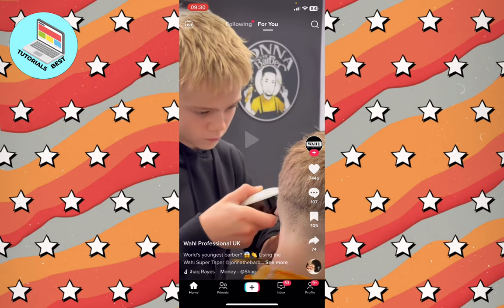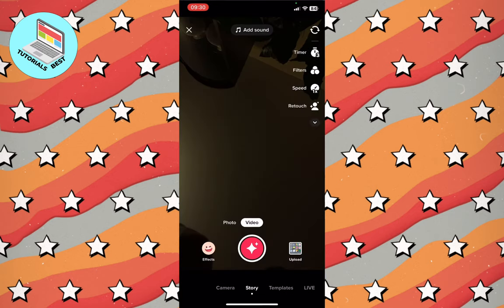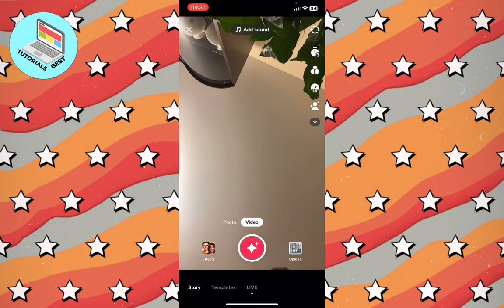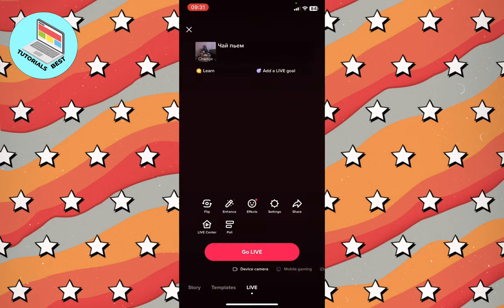Click on the plus button at the bottom of the screen. After that, to go live, scroll to the right side in the bottom menu to find 'Live', and after that, here we are on the Live page.